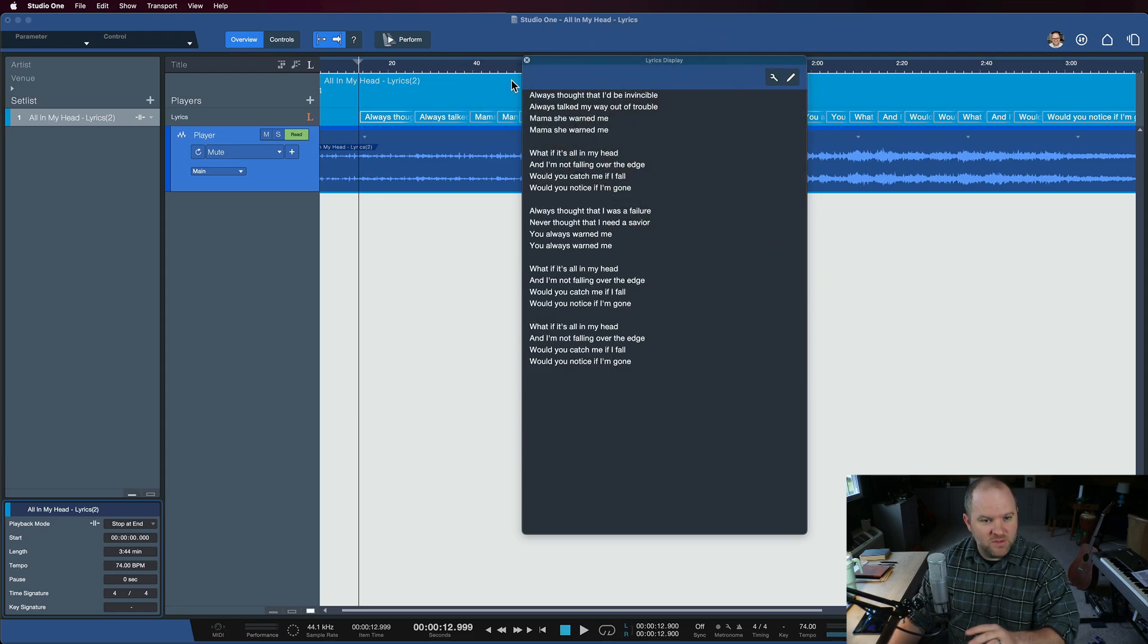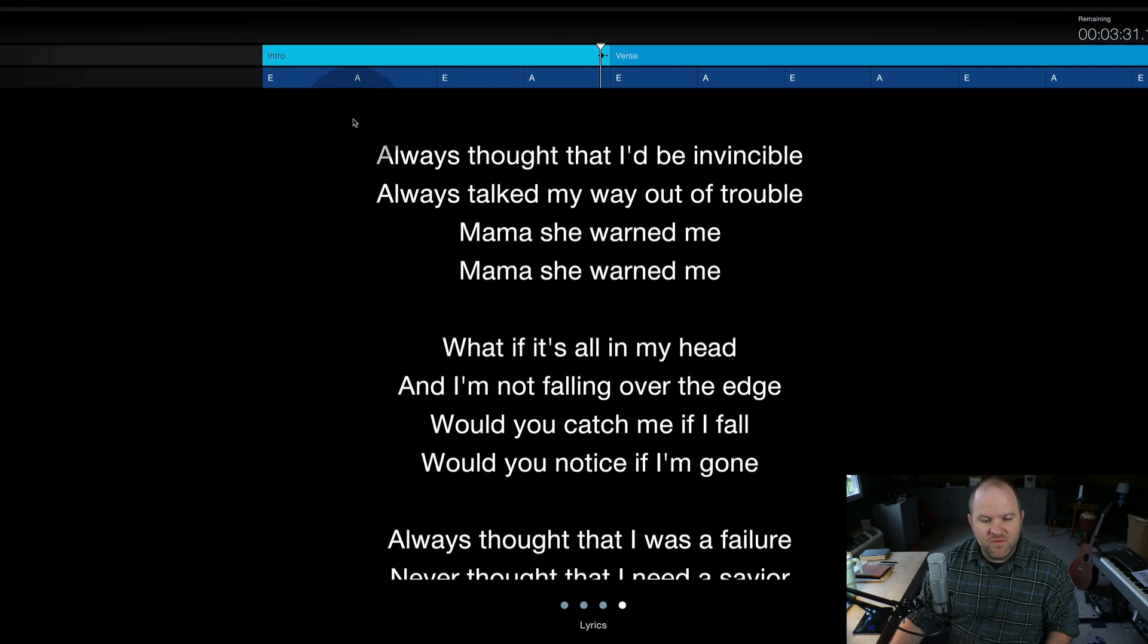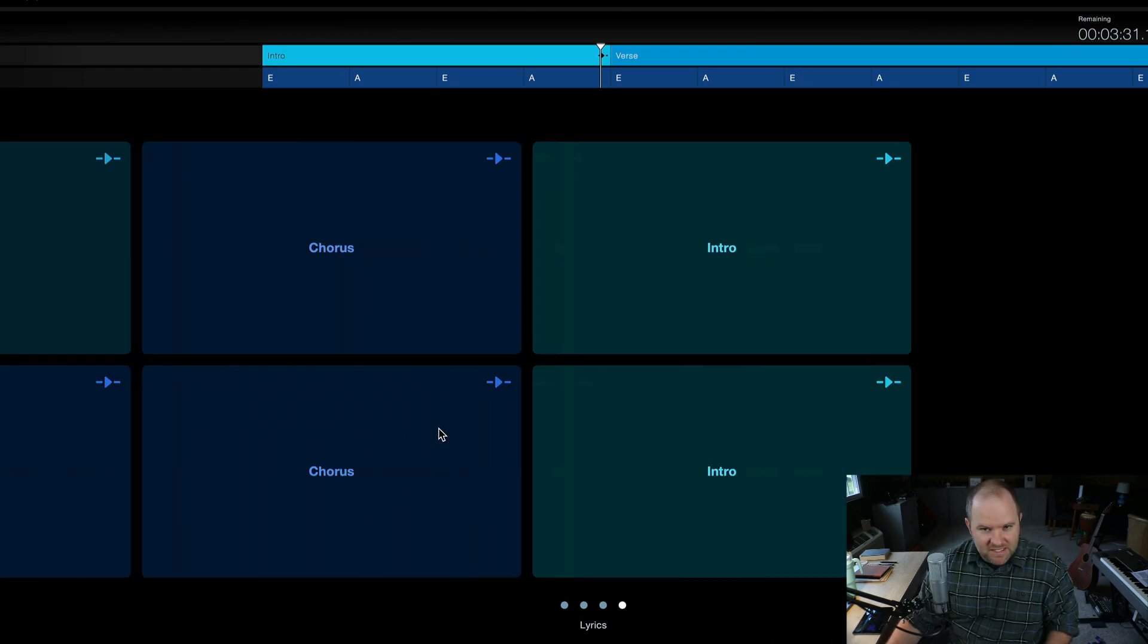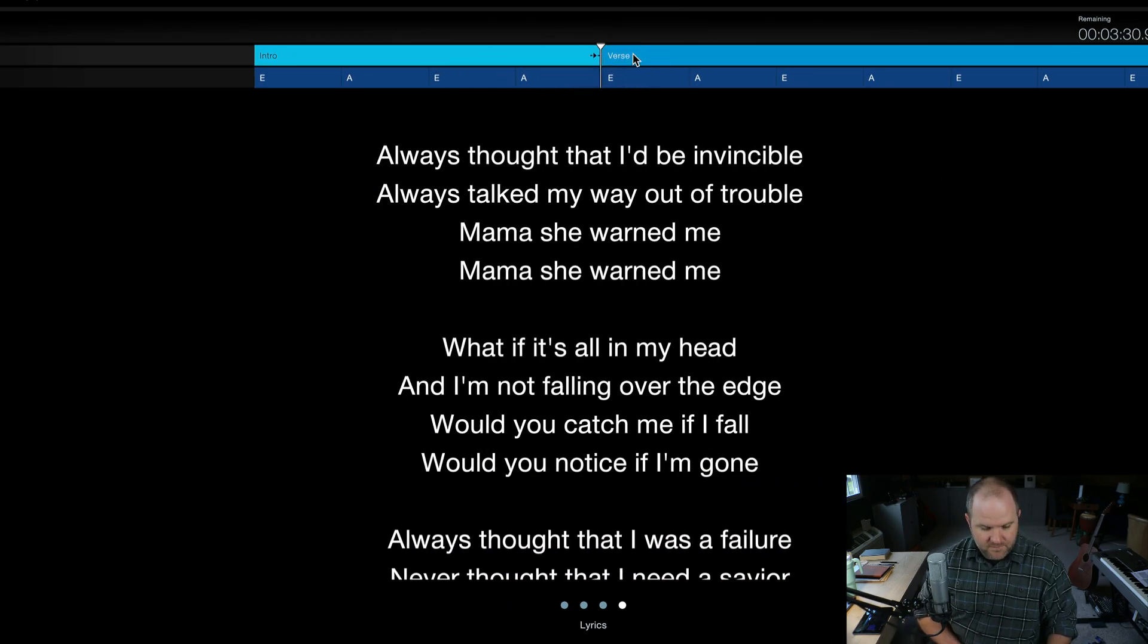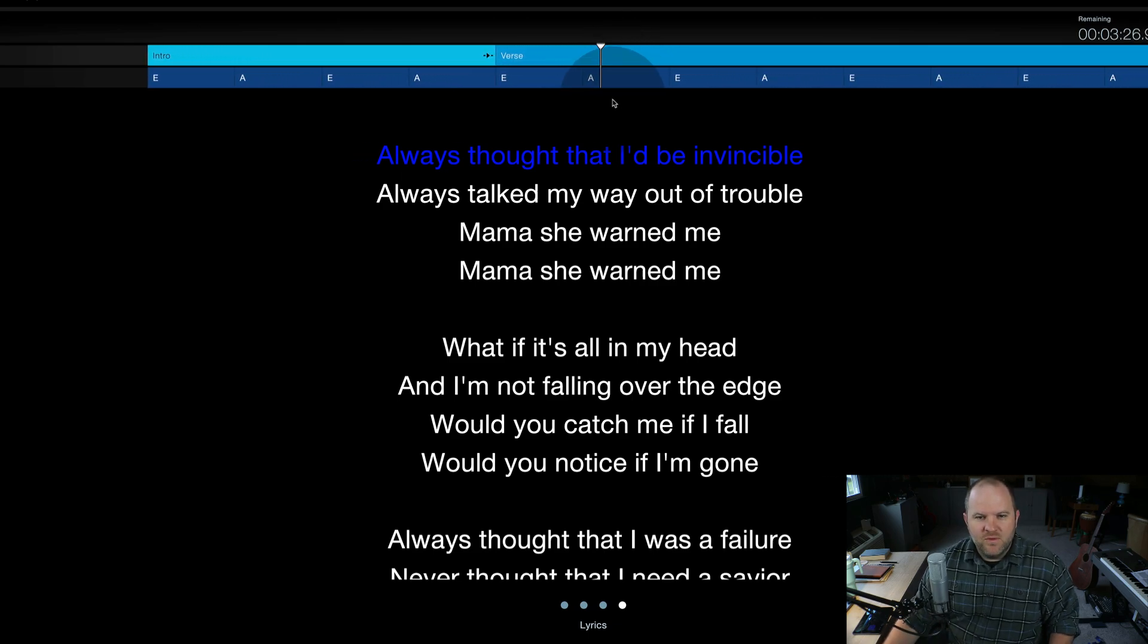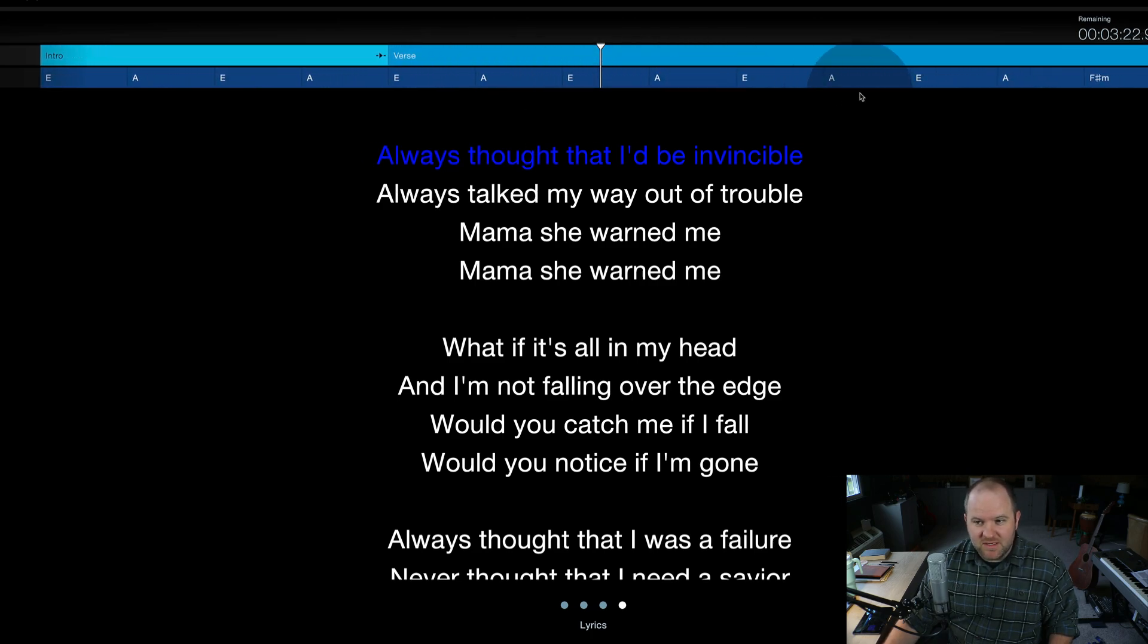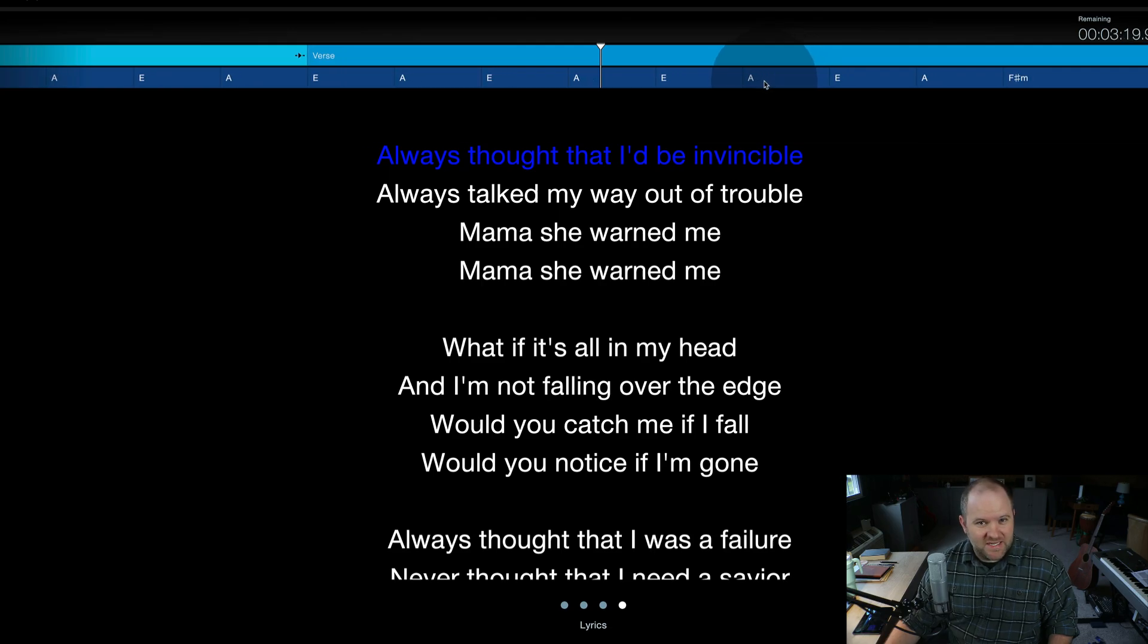The best part, though, is once you build out your song, if you switch over to Perform View, you now have one of your views that allows you to see the lyrics. And here's the best part. When we hit play, from this one view, I can see the current lyric, and I can also see the upcoming chords that are happening in the song. Really handy.